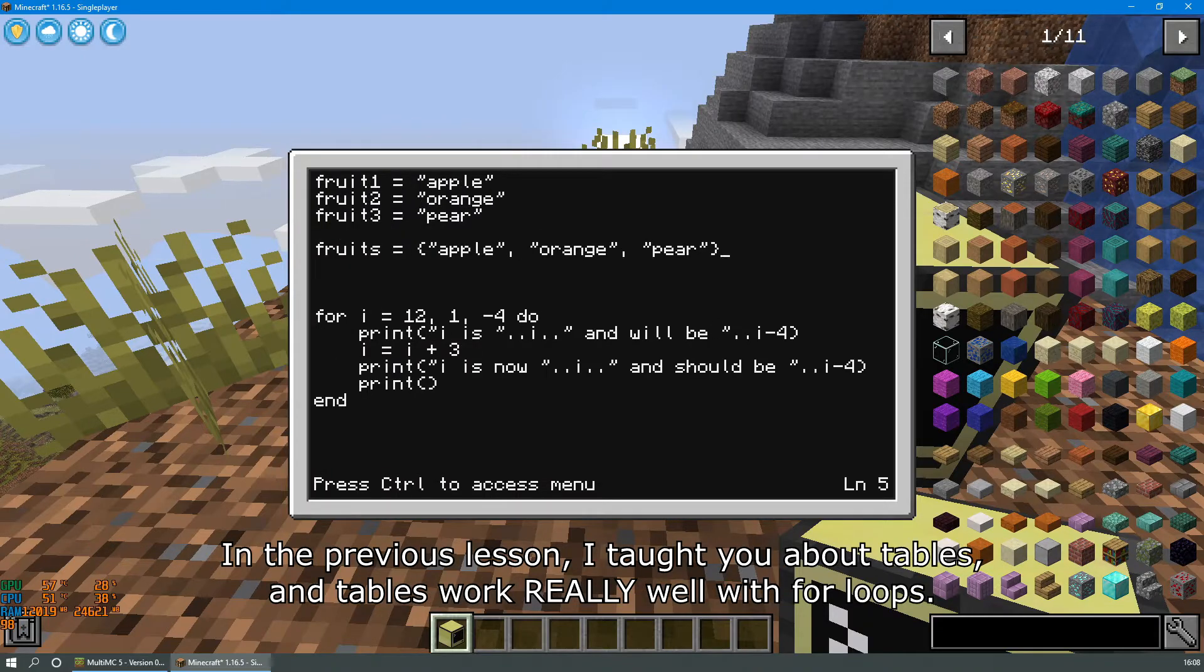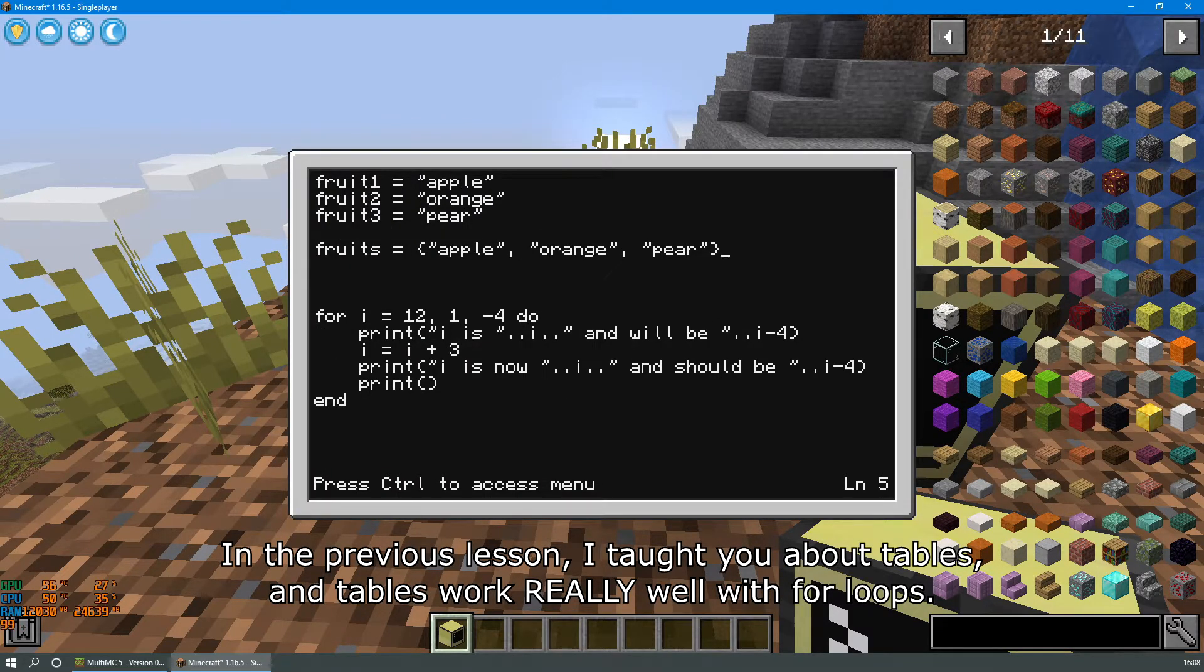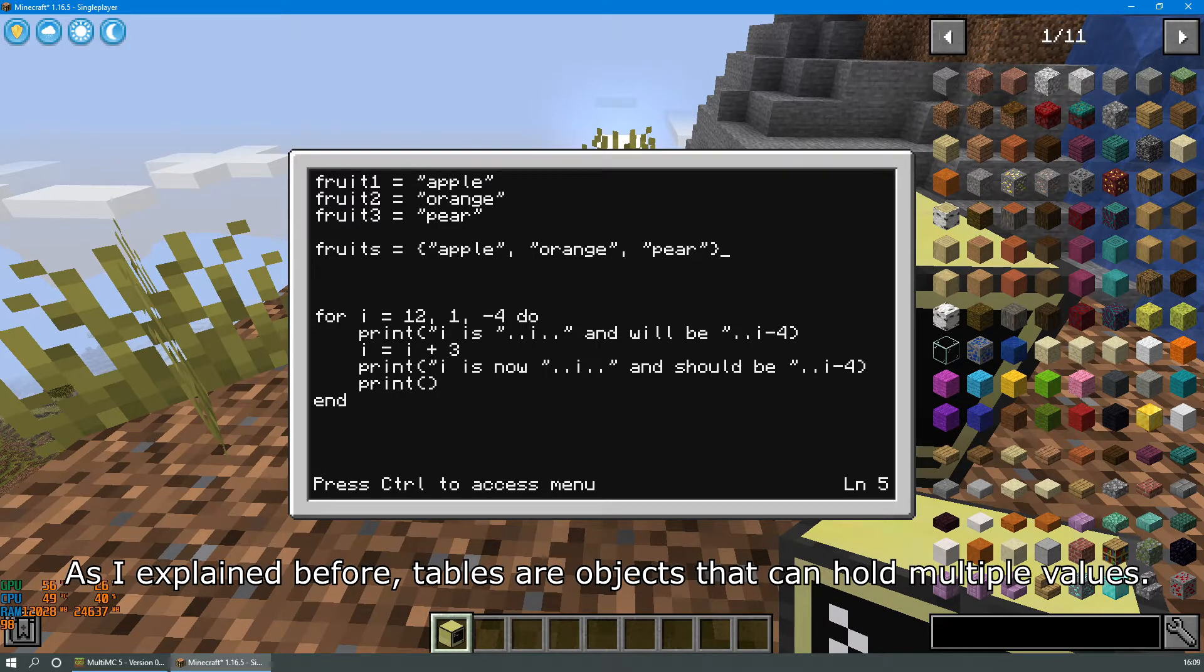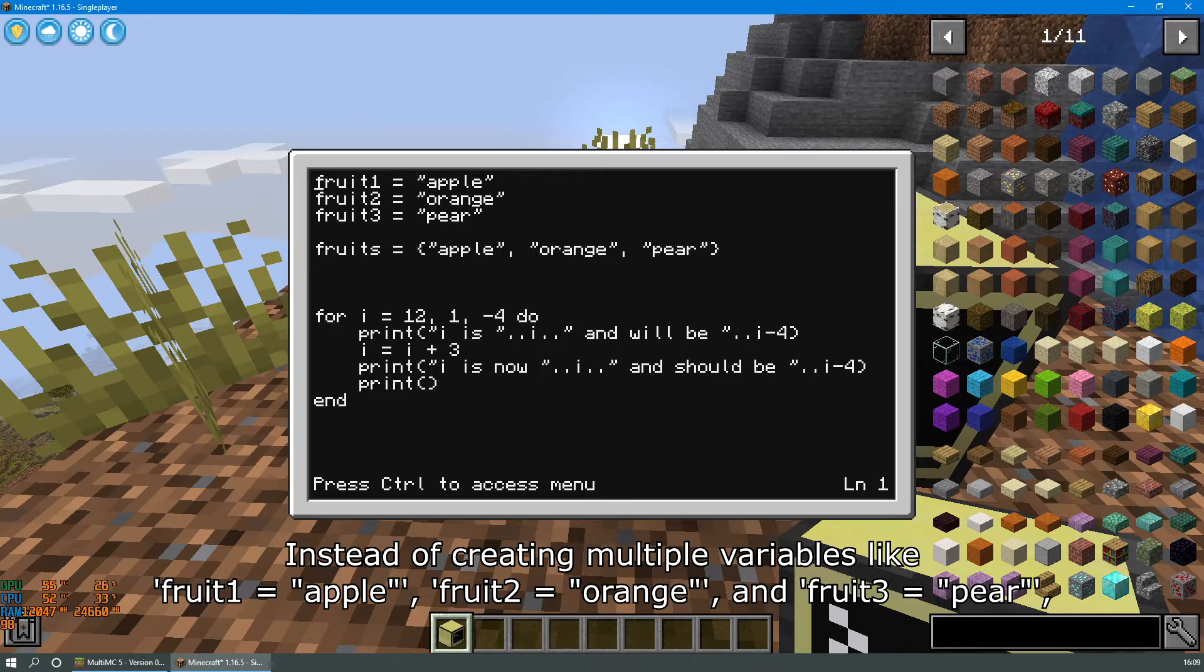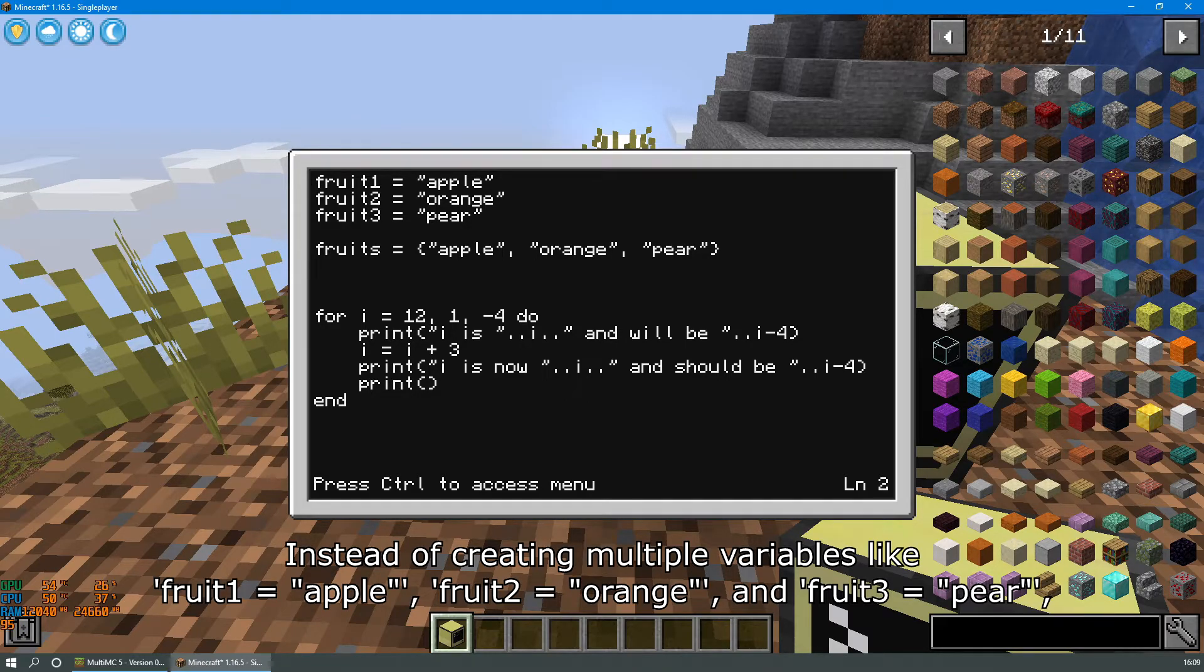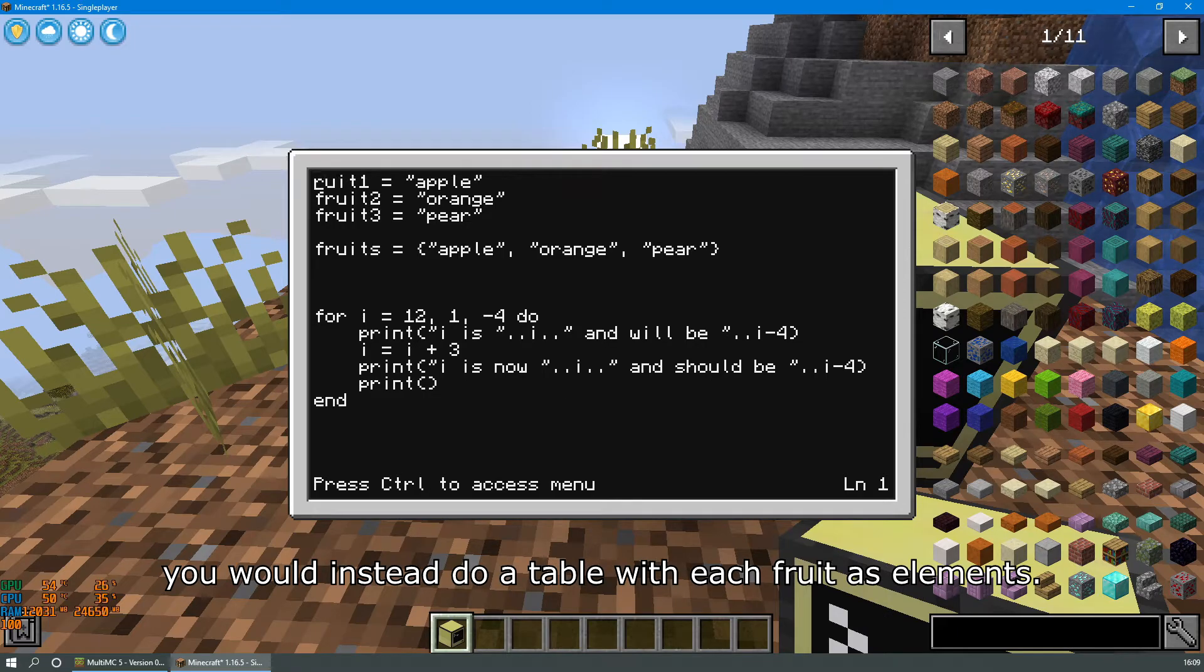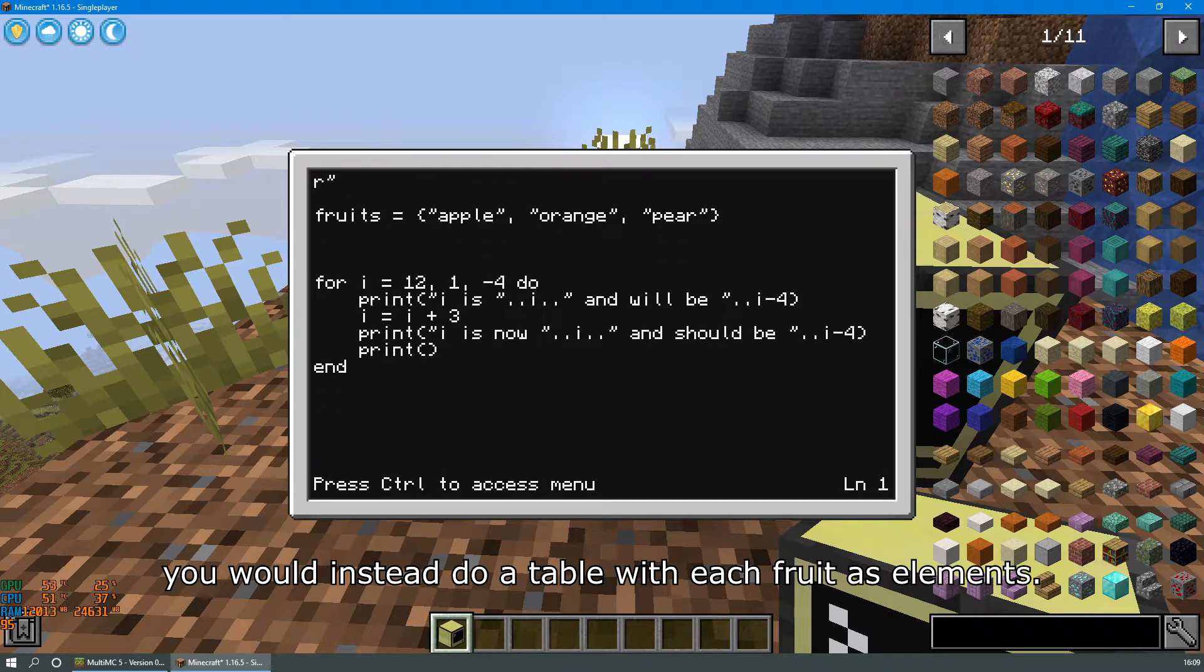In the previous lesson, I taught you about tables, and tables work really well with for loops. As I explained before, tables are objects that can hold multiple values. Instead of creating multiple variables like fruit1 equals apple, fruit2 equals orange, and fruit3 equals pear, you would instead do a table with each fruit as an element.